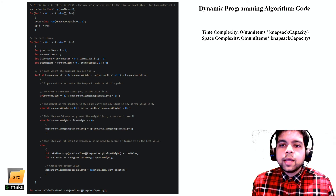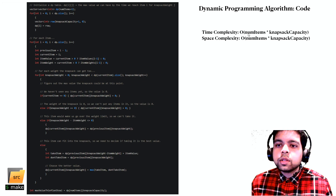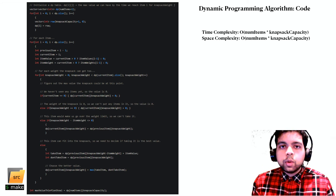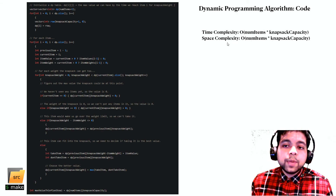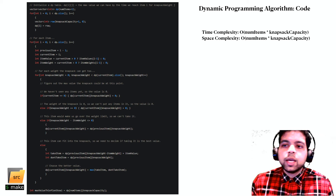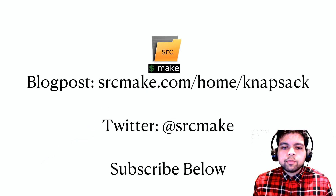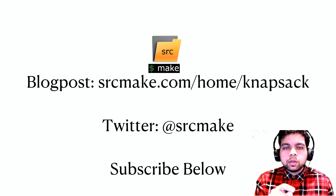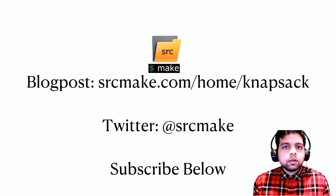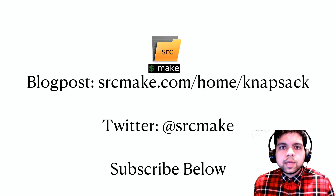Is this DP solution better? Sort of. The time complexity is much better — O(n × W) where n is the number of items and W is the knapsack capacity, since we visit each cell exactly once. But the space complexity is also O(n × W) because we store the entire 2D array in memory. That's how you solve the classic 0-1 knapsack problem. The code is simple — check the blog post link below. Subscribe to the channel, follow on Twitter, and leave a comment if this was helpful. I'm SourceMake, thanks for watching.